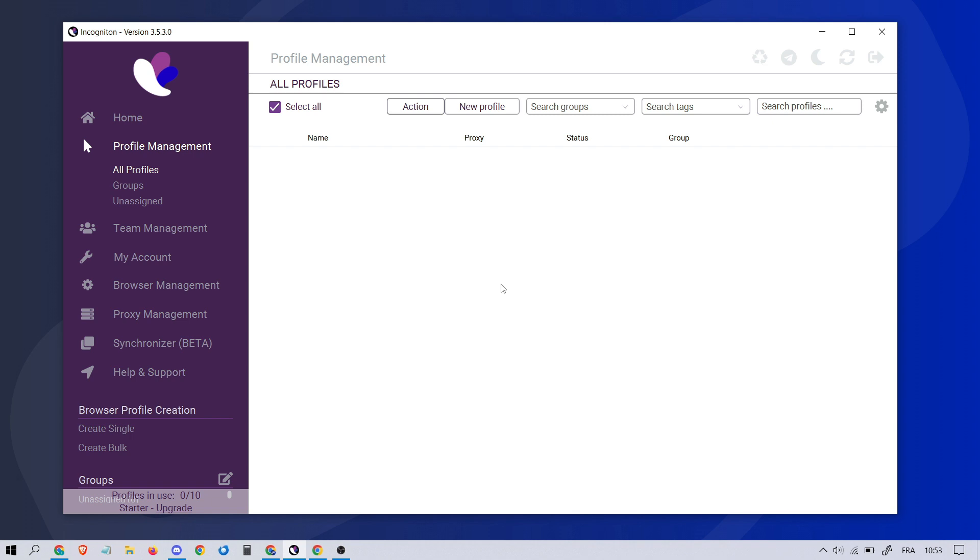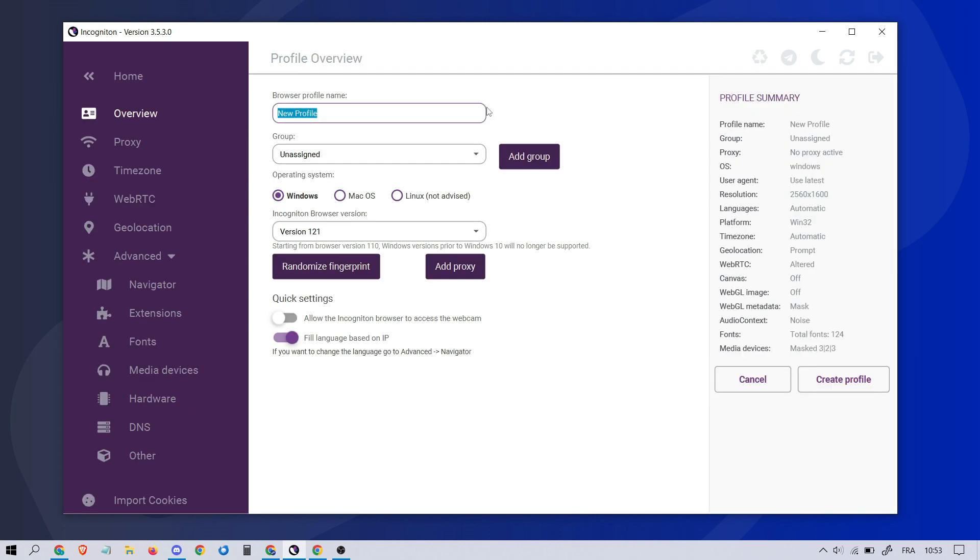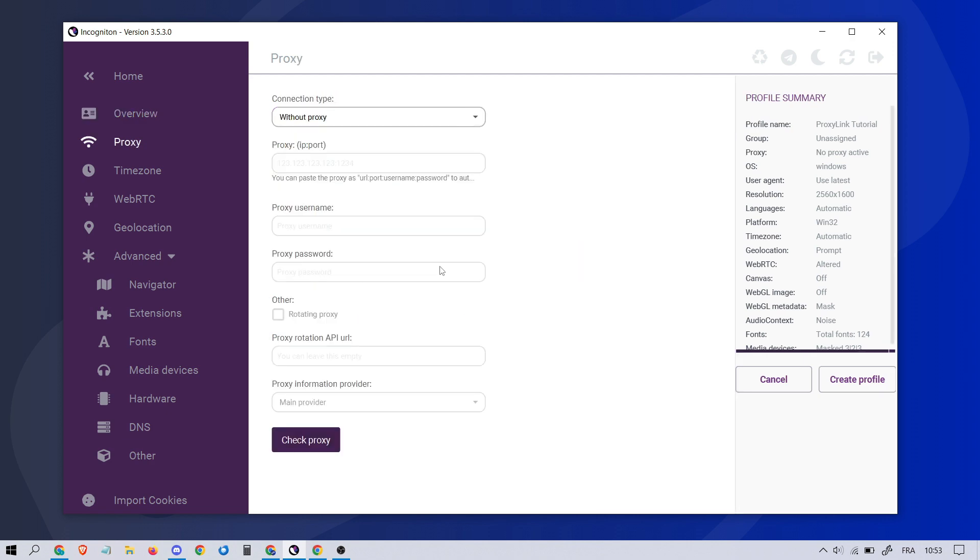First, open Incogniton and create a new profile by clicking on New Profile. Next, rename the profile to your preference. Now, click on Add Proxy.